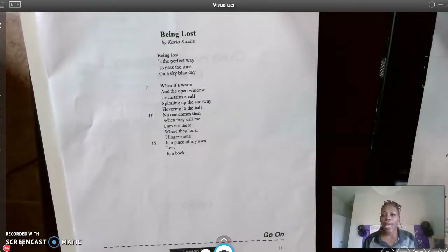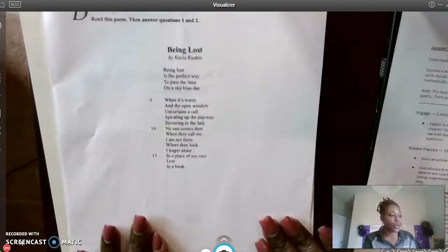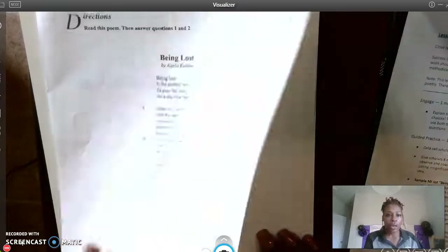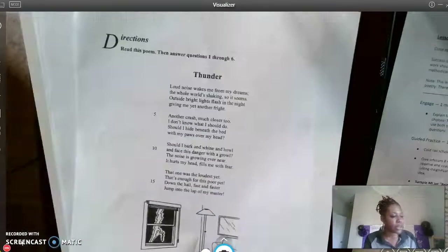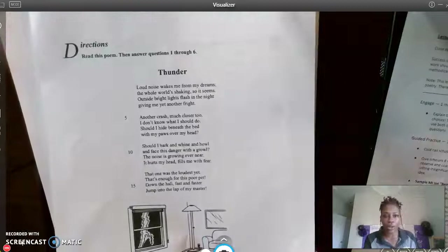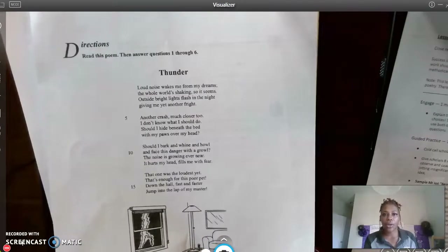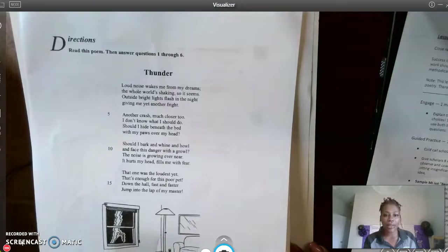Good morning scholars and welcome to lesson five. Today in lesson five we will be previewing 'Being Lost' and then the second article is going to be 'Thunder.' If you want to pause the video to go ahead and grab those two articles you can — 'Being Lost' and 'Thunder.' I'll give you just a moment to grab those.